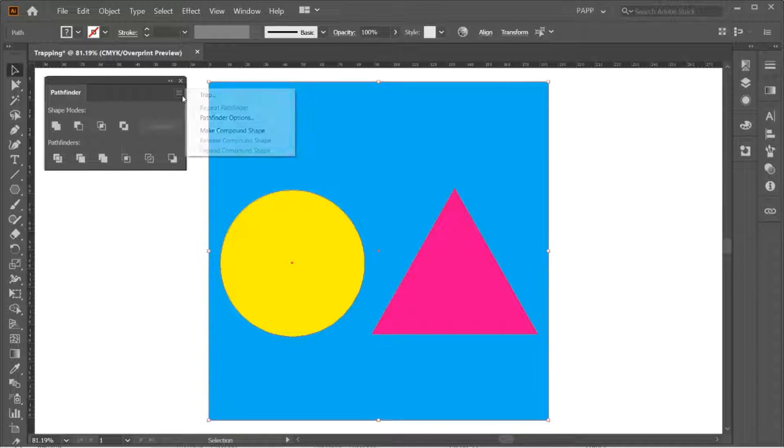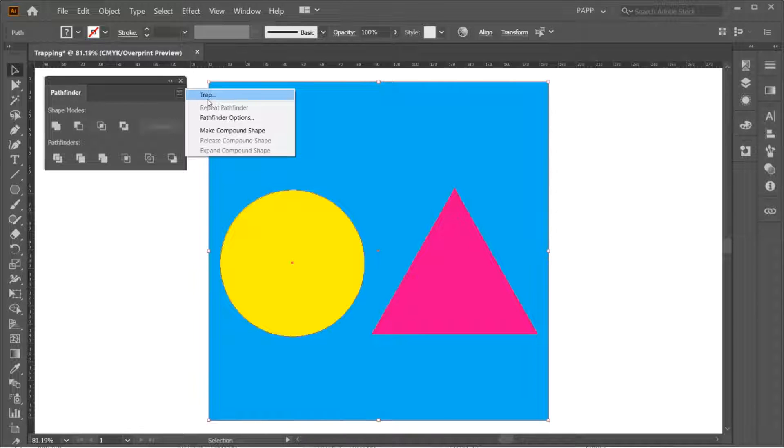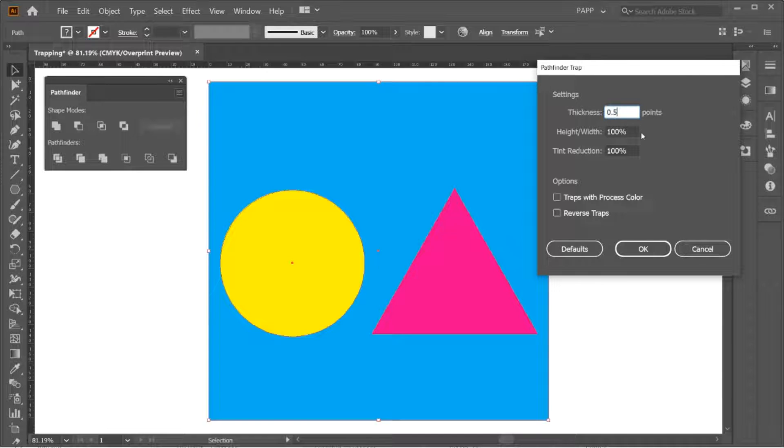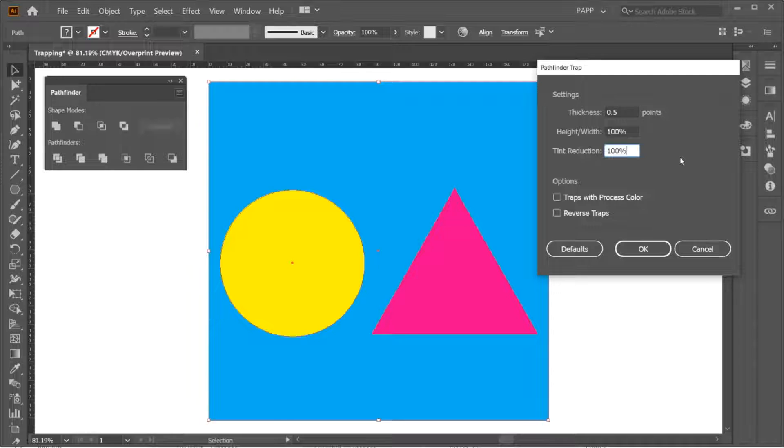Click the three lines on the right side. Trap. Then adjust the trapping size required on your artwork. Then click OK.